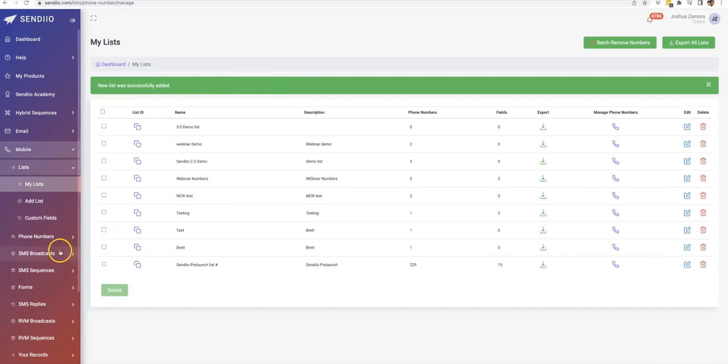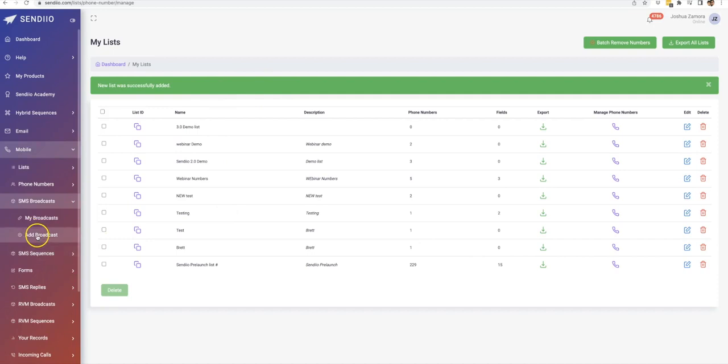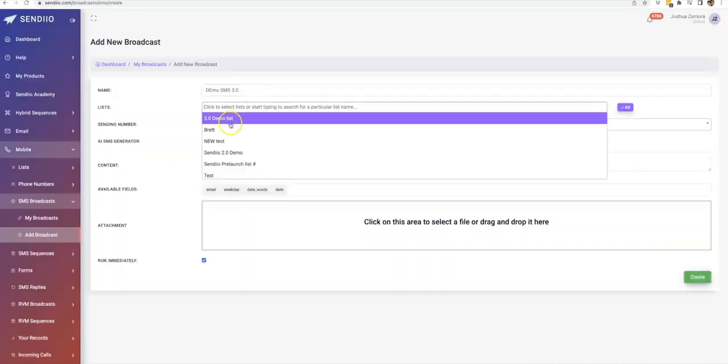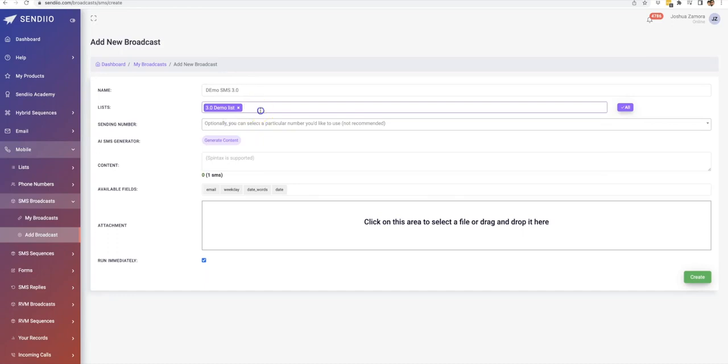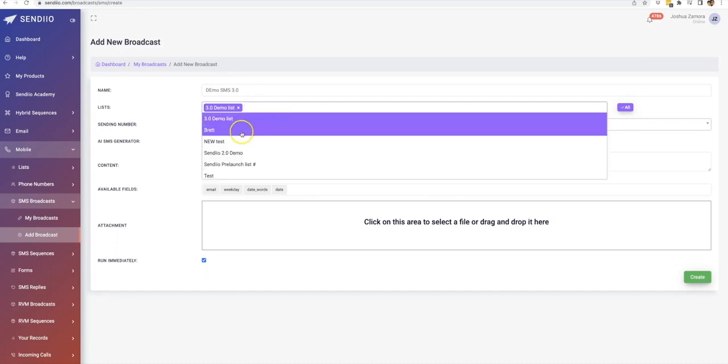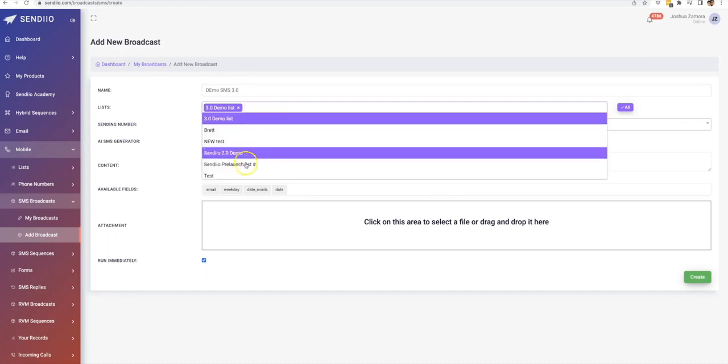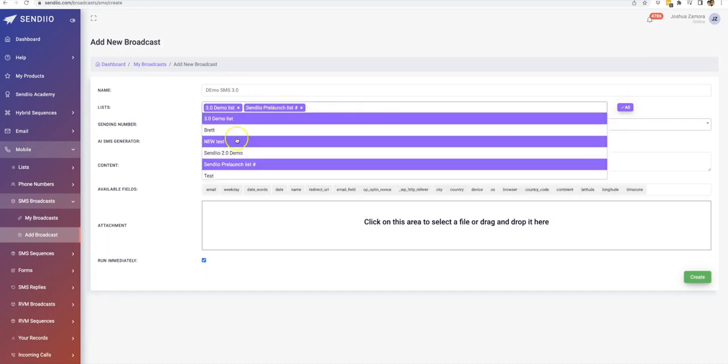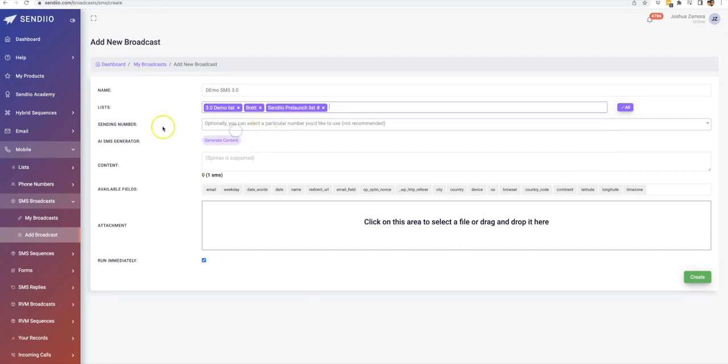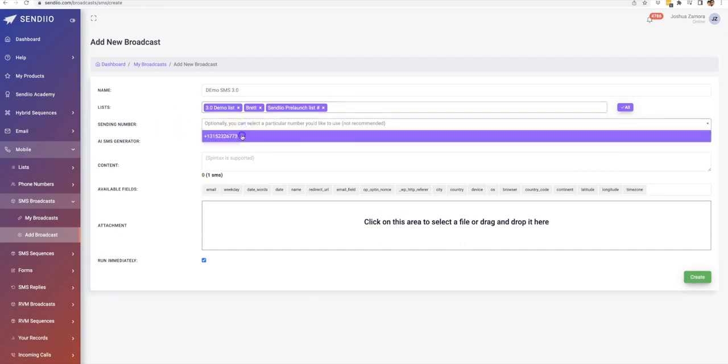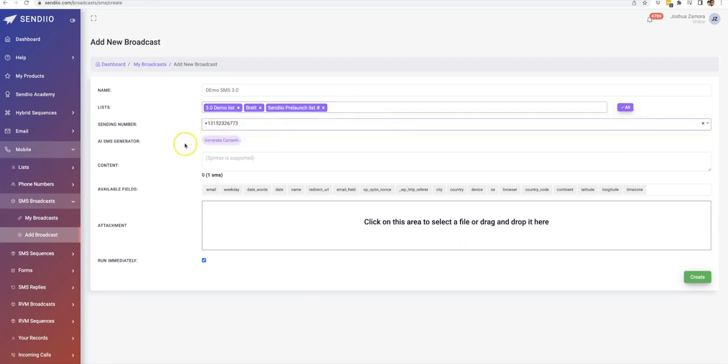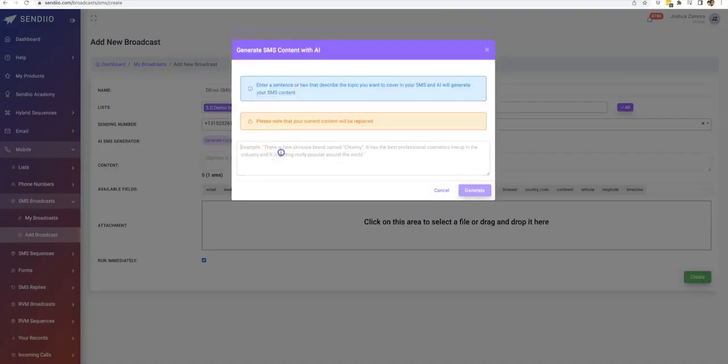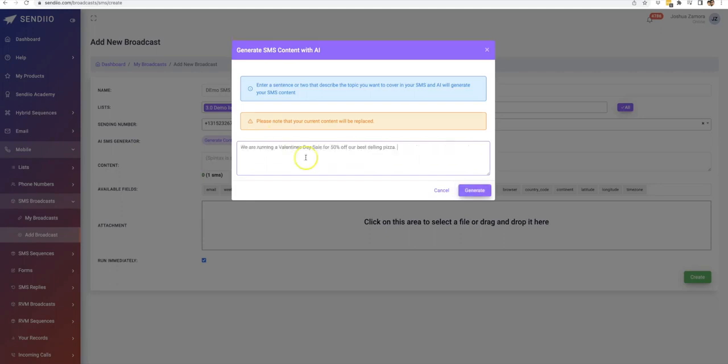Now from here, just like with email, you can go either do an SMS broadcast. So if I click add broadcast, and then you can select that list that we just created as well as any other list that you have here. And the sending number. And we also have the AI SMS generator here as well. So it could go ahead and write my text message for me.